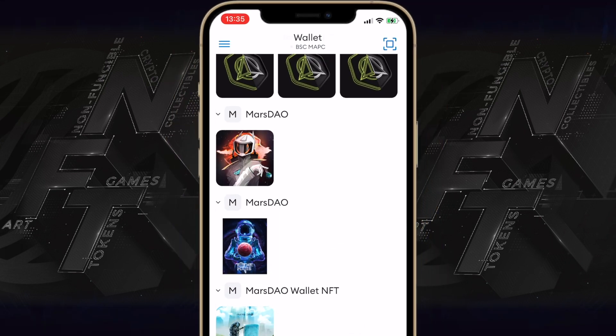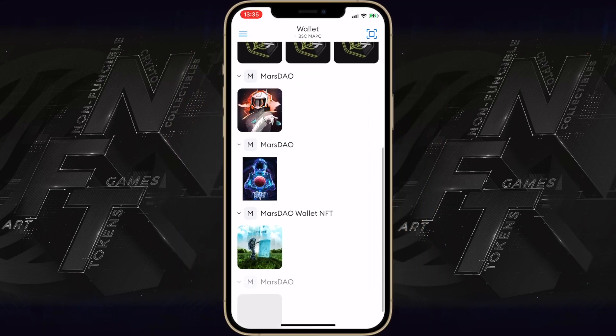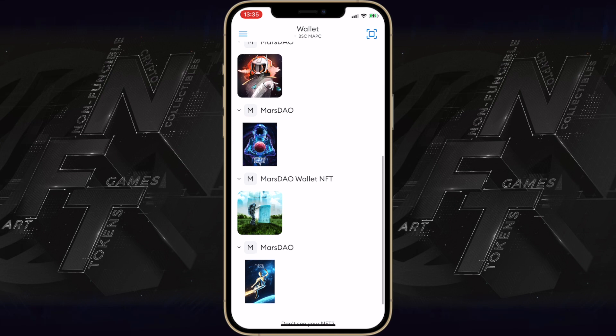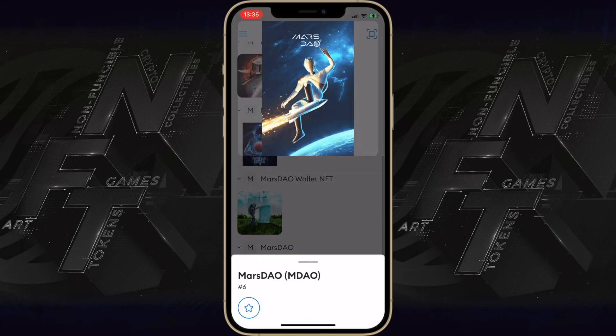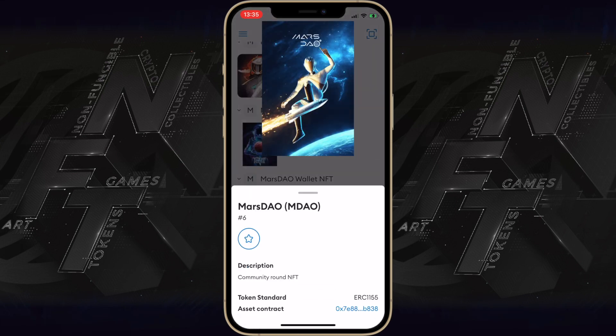If you've done everything correctly, your custom NFT should appear in the wallet alongside the others. Now you know how to find and add your NFTs to MetaMask manually.